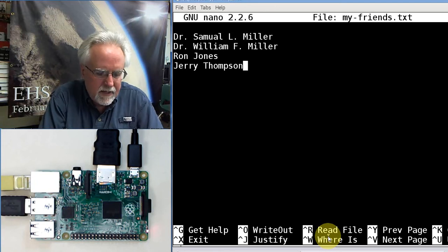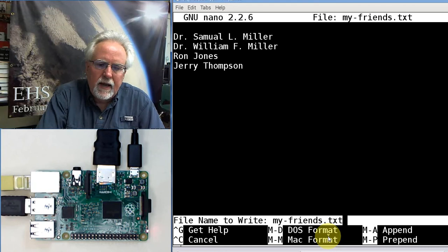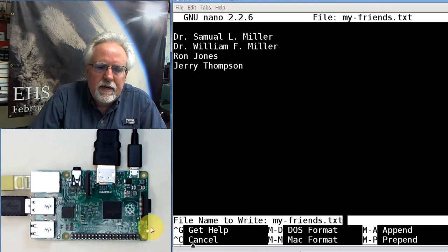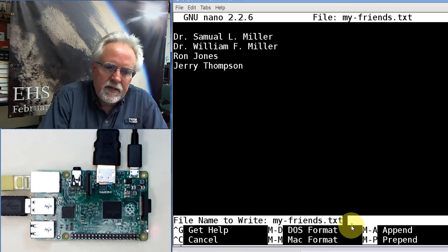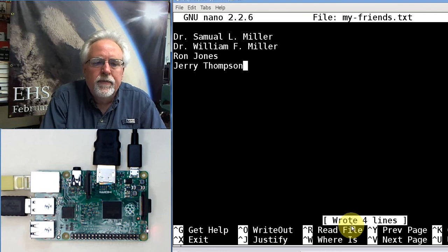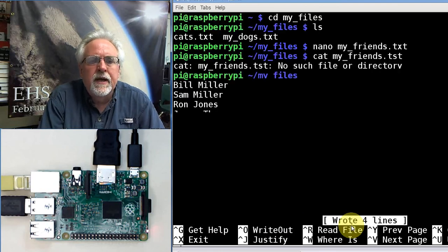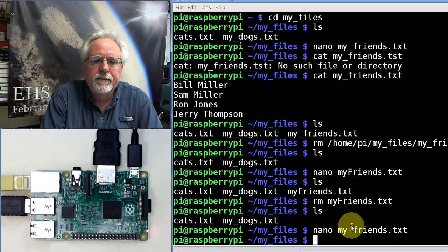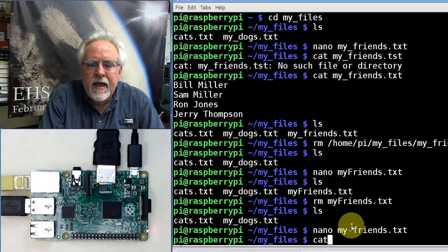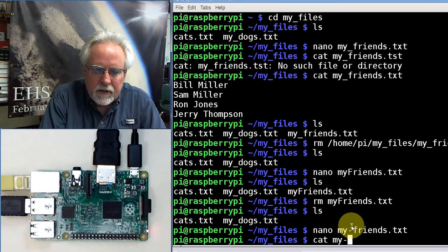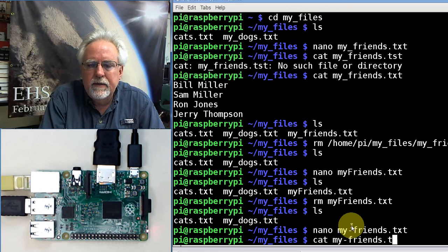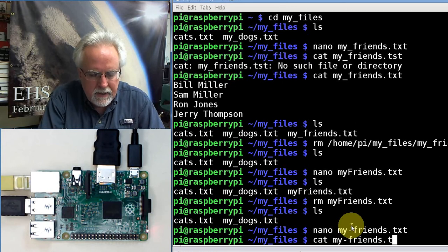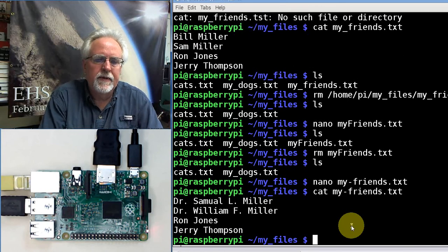How do I save it? Control O to save. And then we see here file name to write, my-friends.txt. Yes, so I just click enter. And then how do I get out? Control X to get out of there. Now let's look at it. Cat my-friends.txt. And there they are.